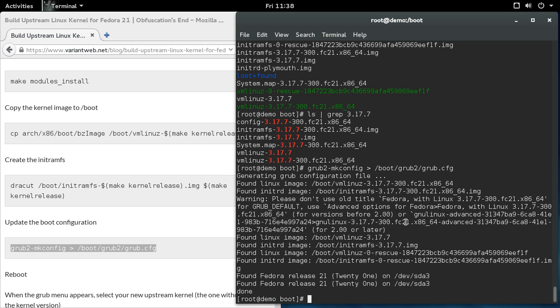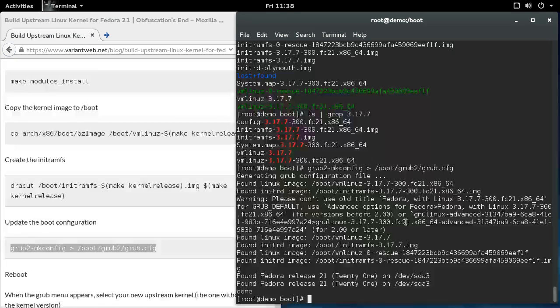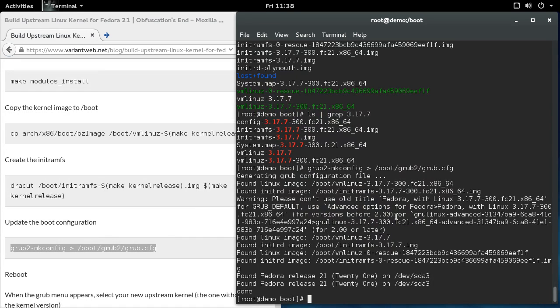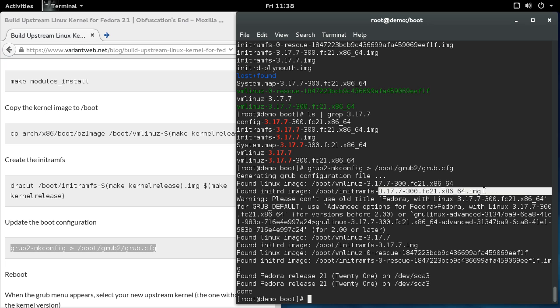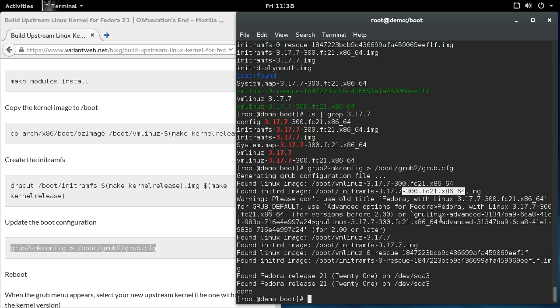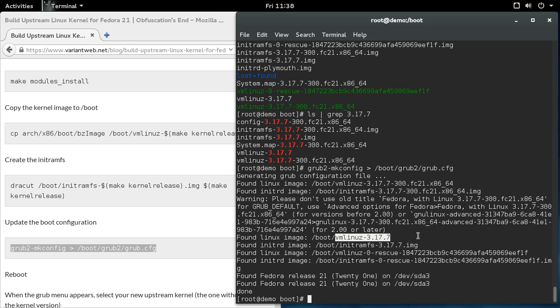So now what we can do is we can reboot the machine. And when the grub menu comes up, it's still going to default to the Fedora distro image since it has this additional version string. Grub orders it before any vanilla builds. So you'll have to manually select this vanilla build. And after that, you'll be booted into your upstream kernel with any customizations or patches that you included.